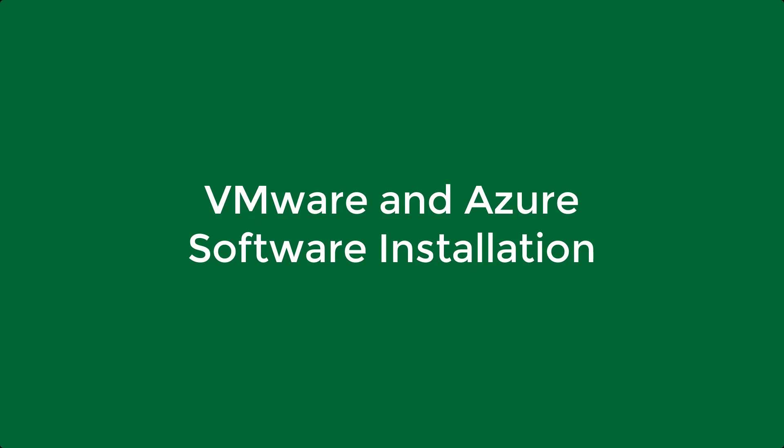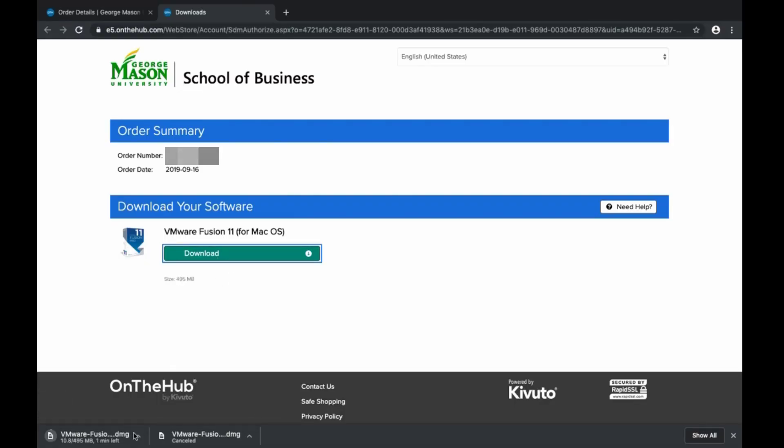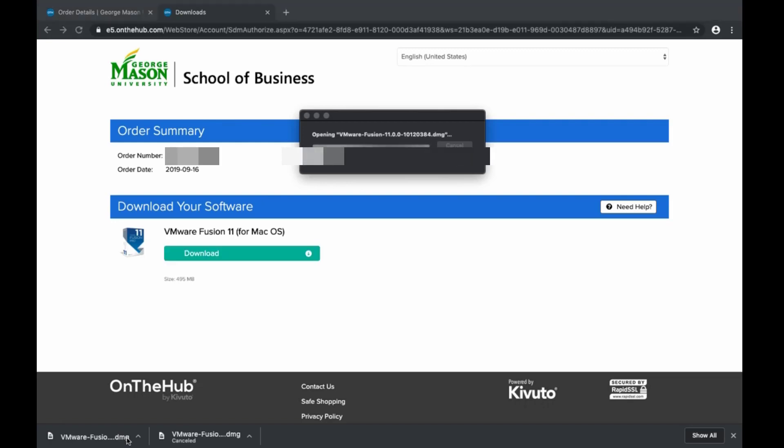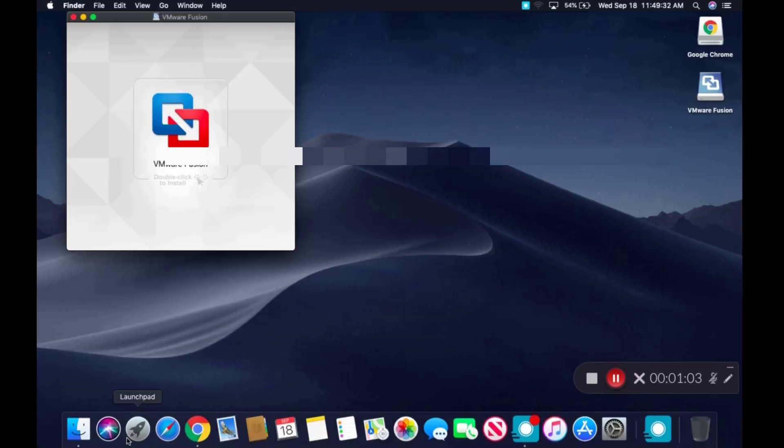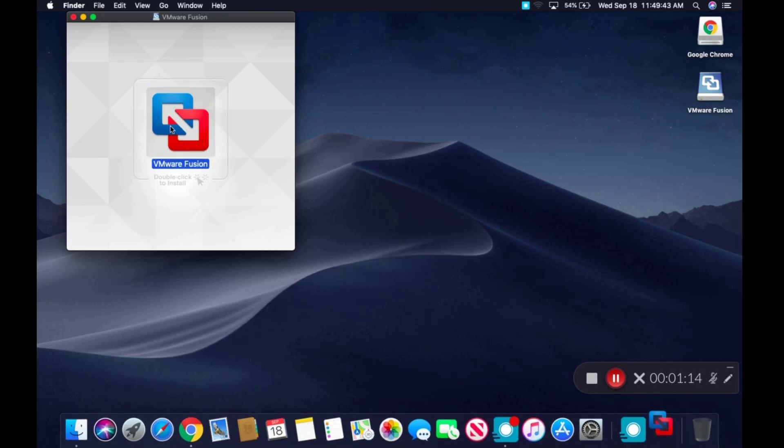This is a tutorial on how to install VMware and any program from Azure on your Mac. Once VMware is downloaded from E5 on the Hub, you will need to double-click on the icon as shown and then complete the required actions to proceed with the installation.